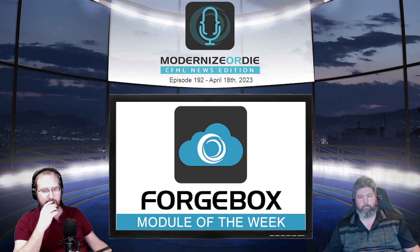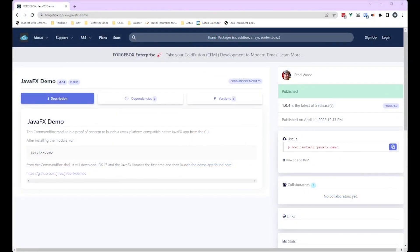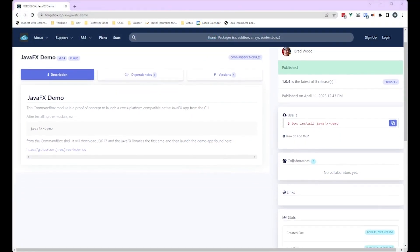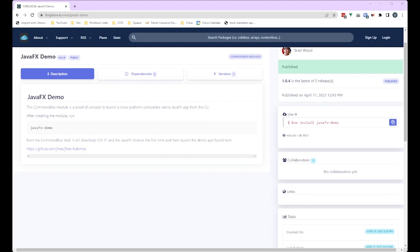I wanted to play around with it and get a proof of concept to see what it would look like to bundle a JavaFX native application inside of CommandBox. I found a cool little demo that has a bunch of charts, created a simple module for CommandBox. Part of the goal was just to see if it worked on everybody's computer. So far I've tested it on Mac, Windows, and Linux, and it seems to work.